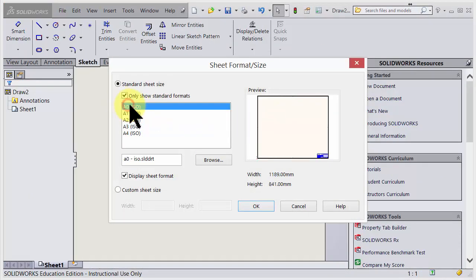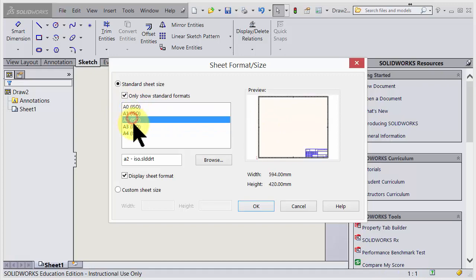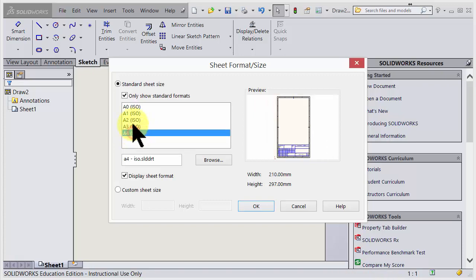Here we can choose the file format, and A3 is good because then it's easy to print out in the A3 printer, but in this case A4 is enough. I go for A4, choose okay.